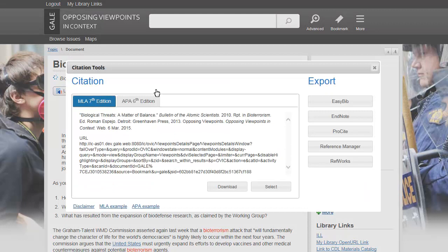Click the Citation Tools icon to generate a citation in MLA or APA formats, or to export the citation for use in a third-party citation tool.